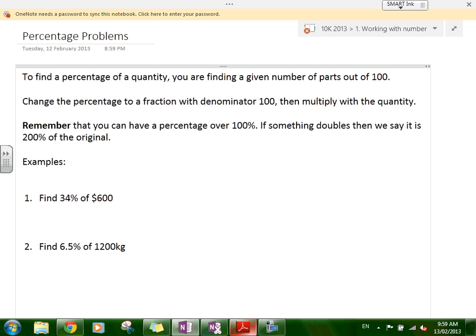The first thing we're going through is finding a percentage of a quantity. Basically what you're doing is finding a given number of parts out of 100. Imagine you're breaking everything into 100 equal pieces and seeing how many of those you have. So what you do is change the percentage to a fraction with a denominator of 100. You can also change it to a decimal.